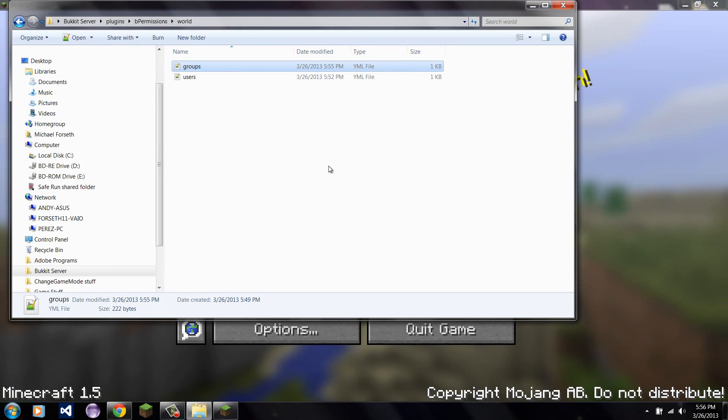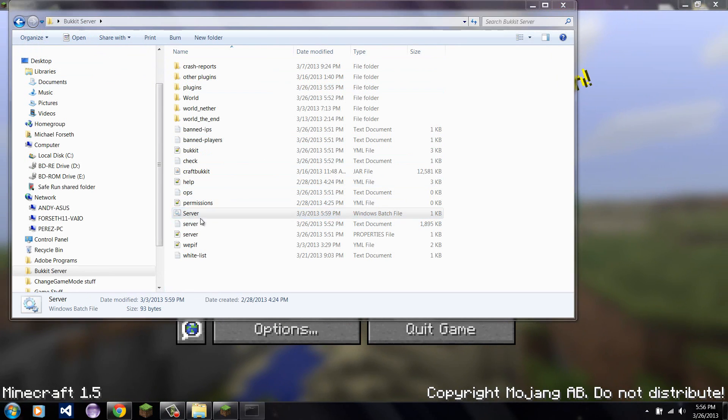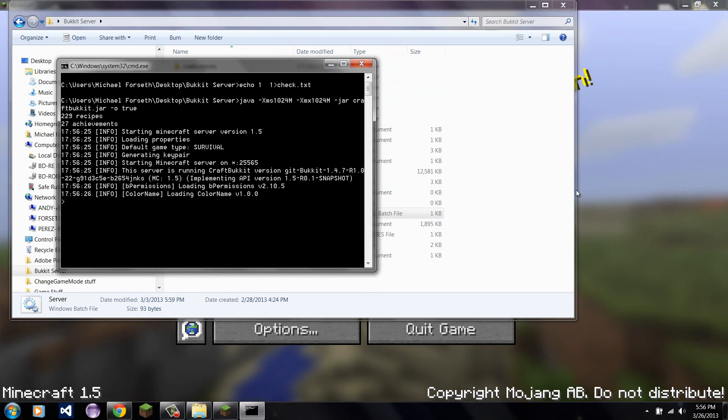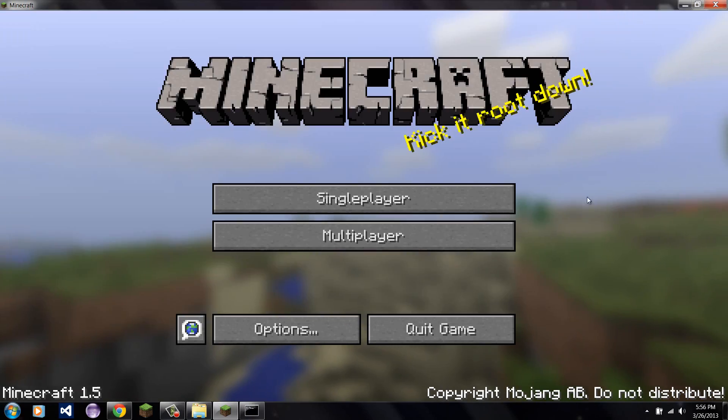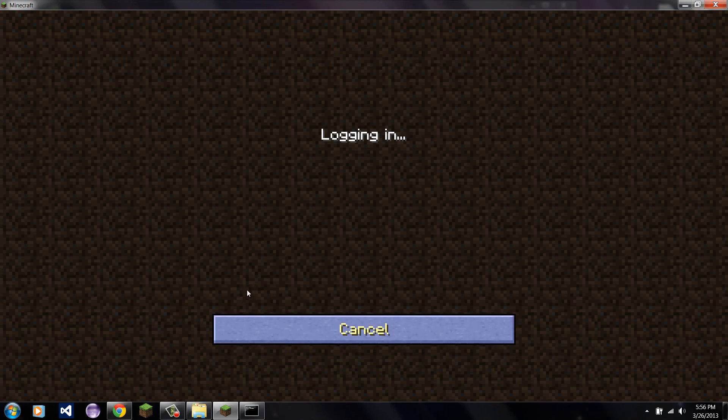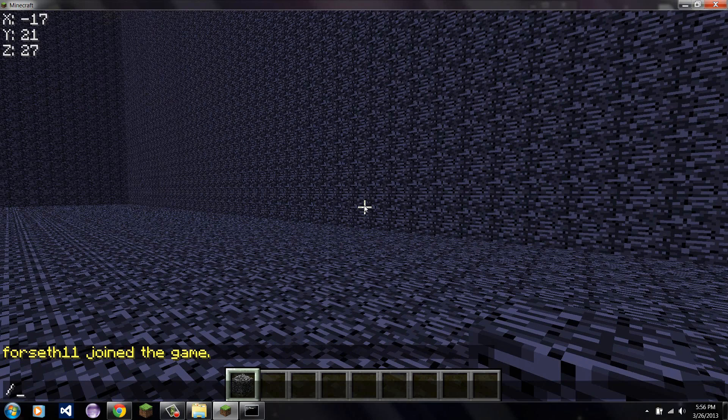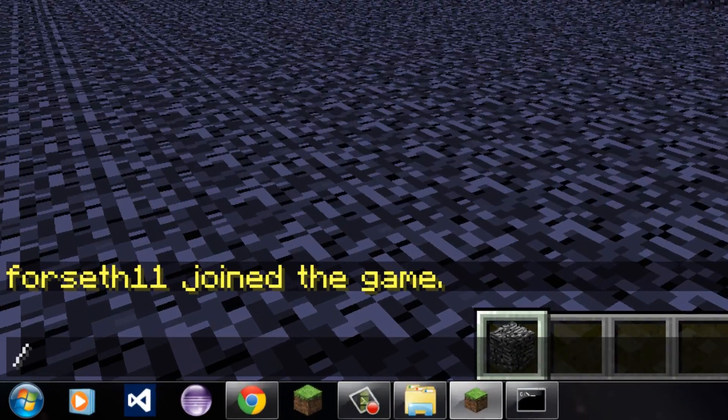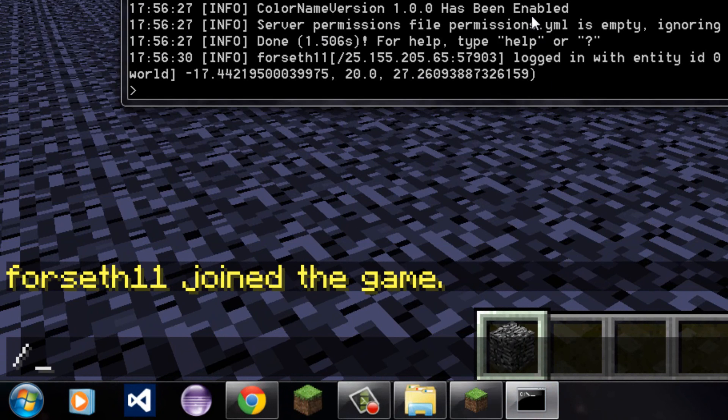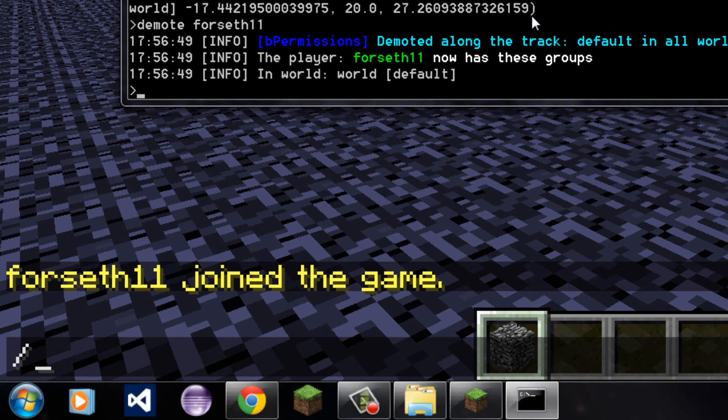So. Now. When I go back into here to run the server. And I get on. Here. I will still be in the test group. Which right now is above the other group. So, I'm going to go back into here. And I'm going to type demote. It might be a different command for yours. Ah. And now I've been demoted to the default group.